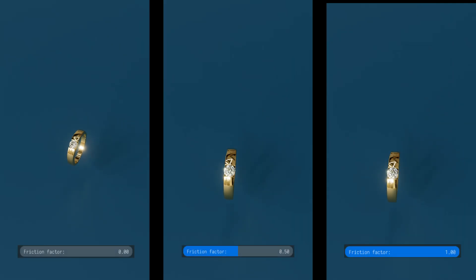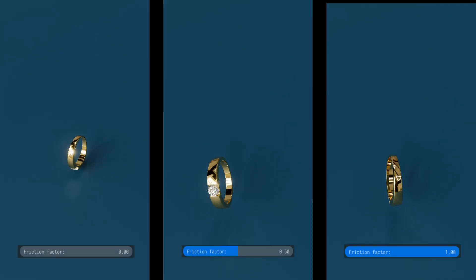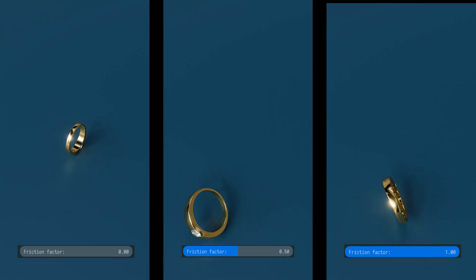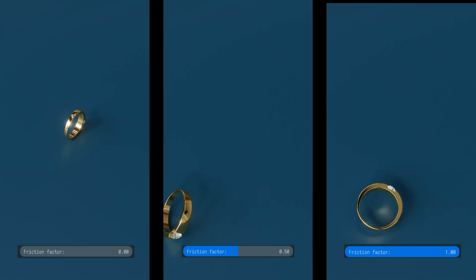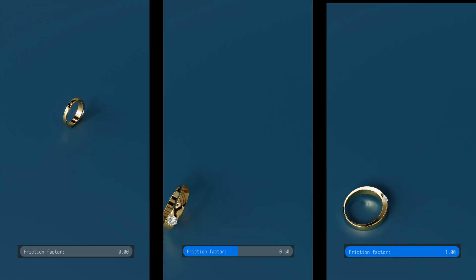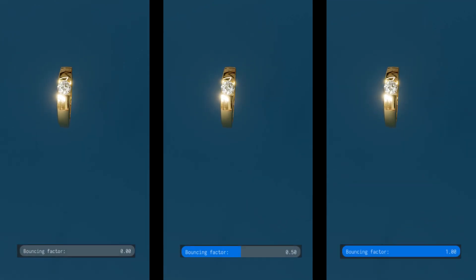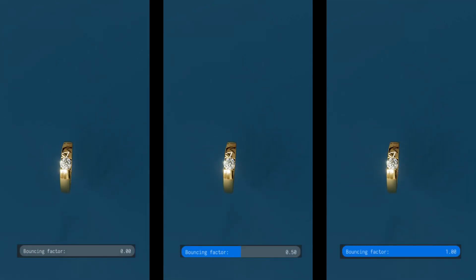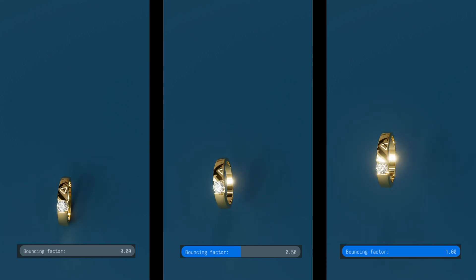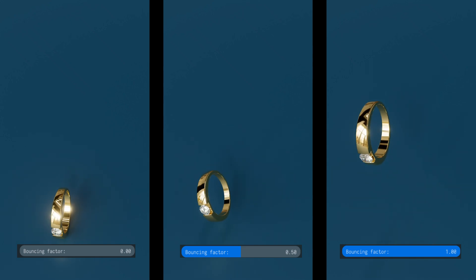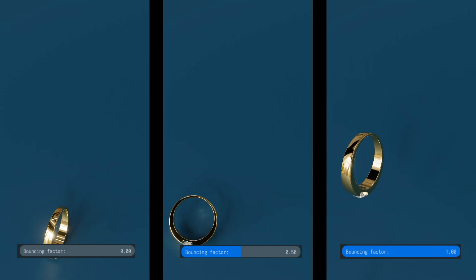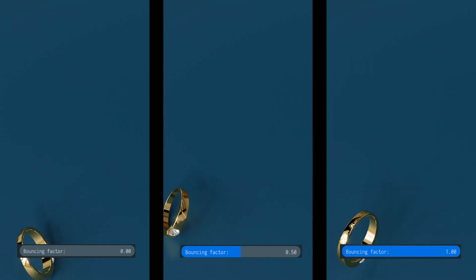Friction factor: the amount of friction force between two bodies. Bouncing factor: the elasticity of collisions, ranging from perfectly elastic to perfectly inelastic.